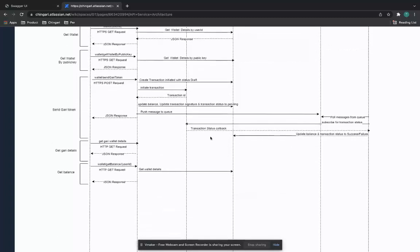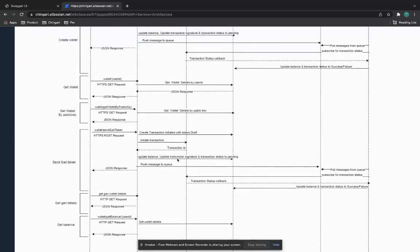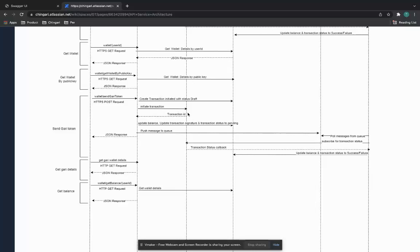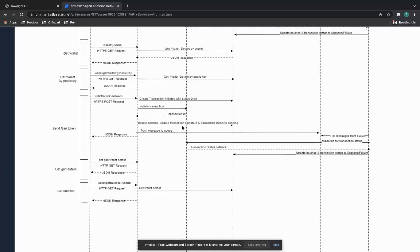This diagram is really the meat of it. You have get Gari details, get balance, and send Gari token — which is essentially signing the transaction with your private key. You get a transaction ID that we populate in the app to show transaction history, the details and hash, the timestamp, and the management fee calculation for that.